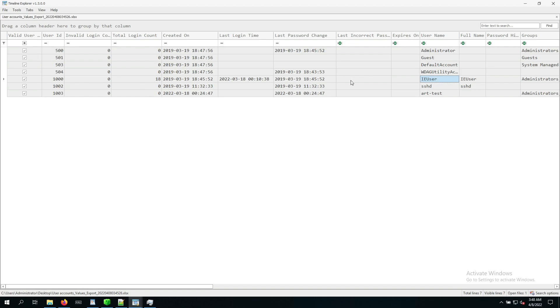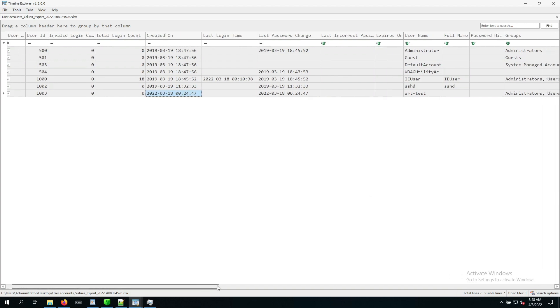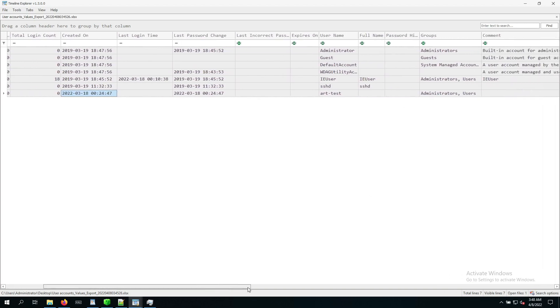However, we can also see one interesting date, which is all the way in the bottom. So there is a date that correlates to the timeframe of interest, and there is a user called ART test. Now that's interesting, but certainly something that we want to keep in mind as well, because that falls right in the timeframe, and we don't exactly know what happened. So we definitely want to keep that one in mind.